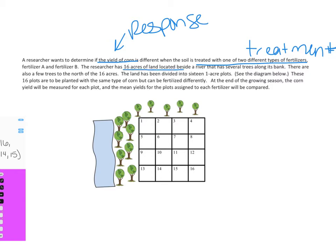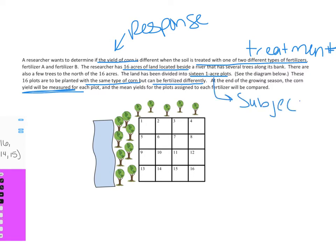The researcher has 16 acres of land beside a river with several trees along its bank and a few trees on the north side. The land has been divided into 16 one-acre plots. These plots are to be planted with the same type of corn — which is really important — but can be fertilized differently. At the end of the growing season, the yield will be measured for each plot and the mean yields assigned to each fertilizer will be compared. The subject here is the plots of land because that's what's getting the treatment — either fertilizer A or fertilizer B — and the response is how much corn each plot yields.